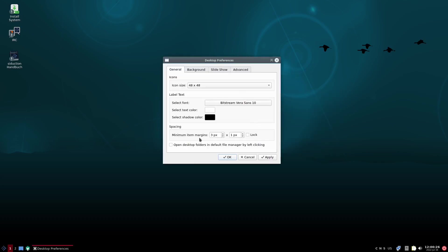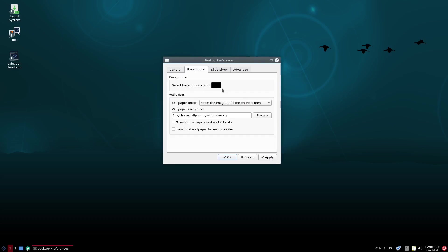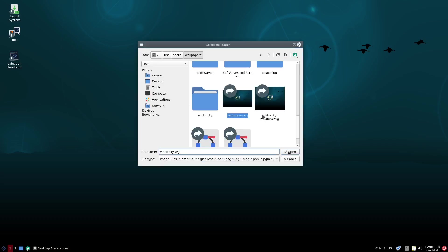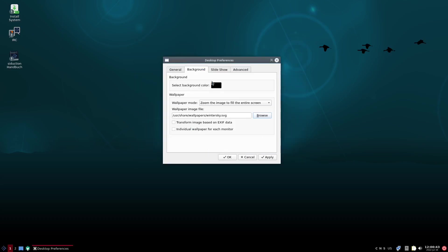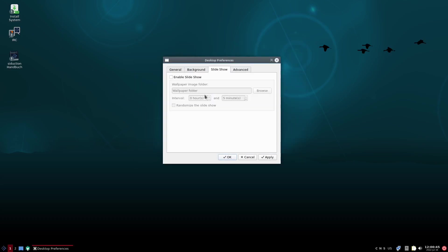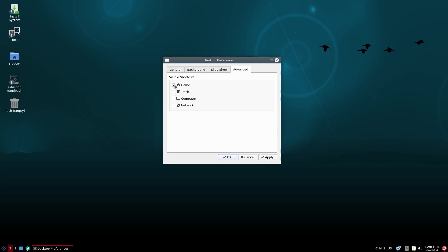Let's check out desktop preferences. You've got general — you can change icons, labels, and backgrounds. You can select a solid background color, wallpaper mode, zoom the image, and pick different wallpapers. I don't think you're going to get a lot out of the box because it is a lightweight operating system. You've also got slideshow — if you want to bring your own wallpaper folder over, you can enable slideshow and point it to where the folder is. Then you've got advanced, where you can add home, trash, or computer to your desktop, or remove them if they're already there.